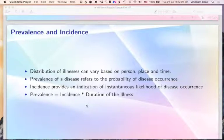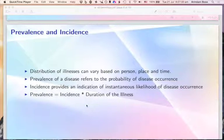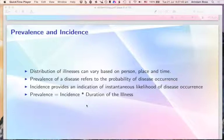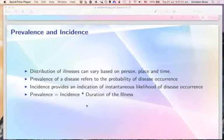Incidence provides an indication of the instantaneous likelihood of disease occurrence. Among all people who are disease-free, what is the likelihood they will become ill over the next period of time — say a year or two years? Under steady-state conditions, you can calculate that prevalence of a disease is equal to the incidence multiplied by the duration of the disease.